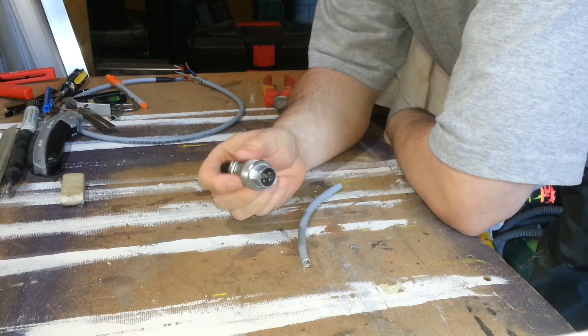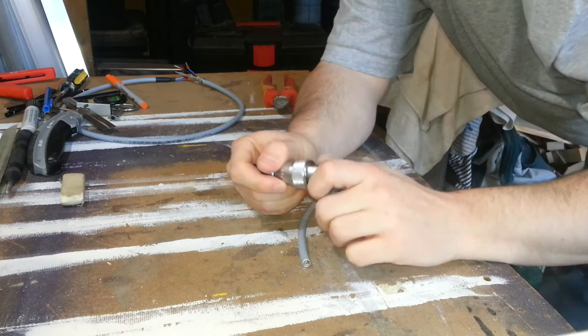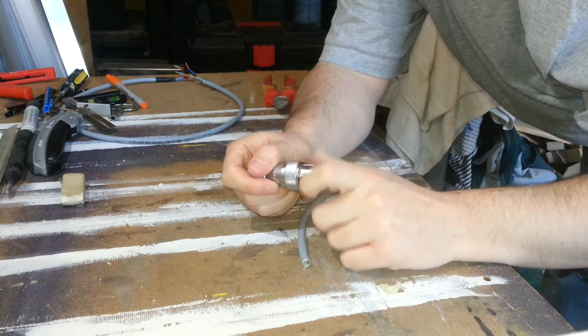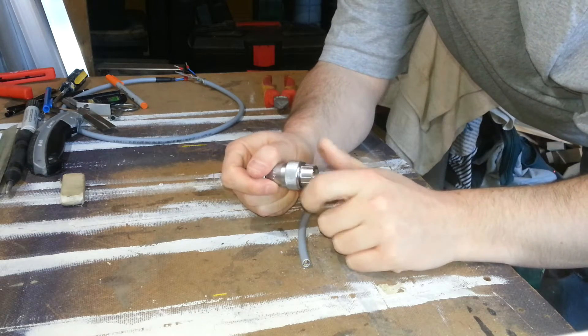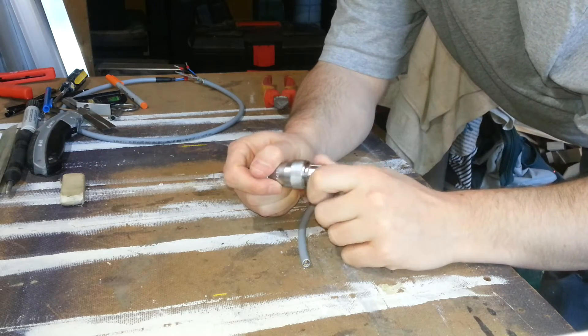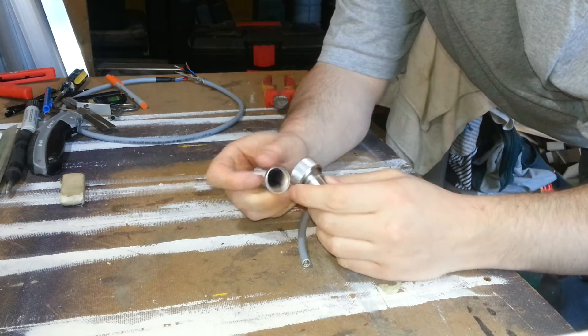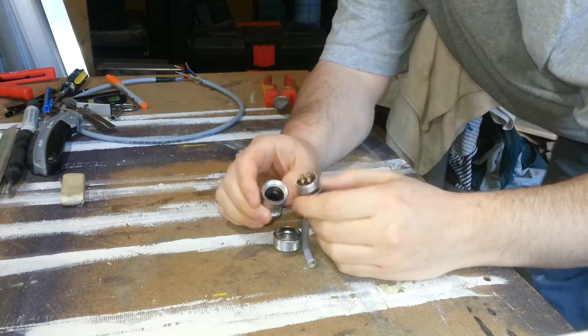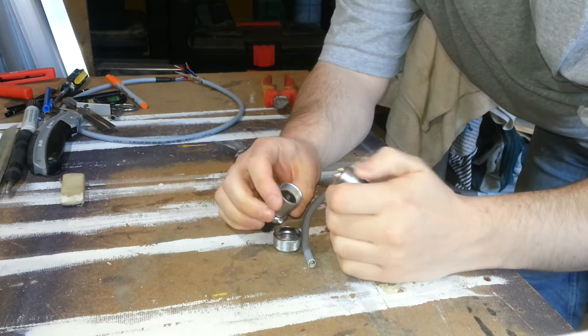And these connectors, as good as they are, don't actually provide any direct connection for the shield internally.